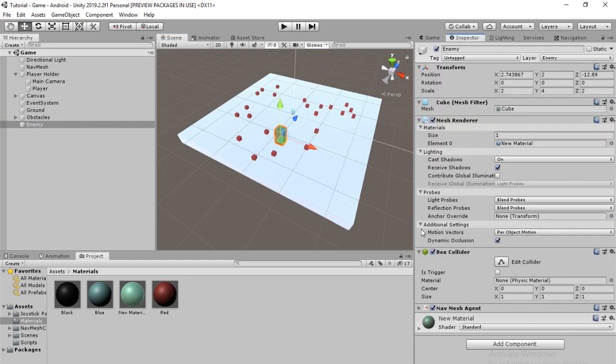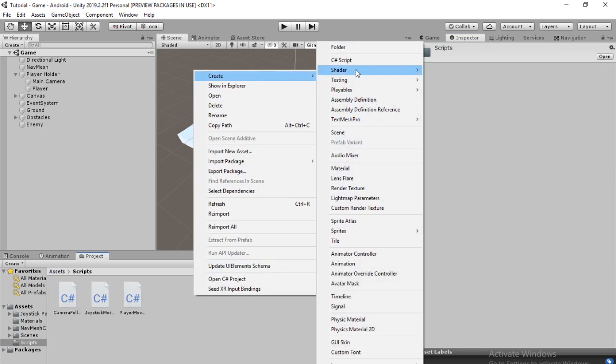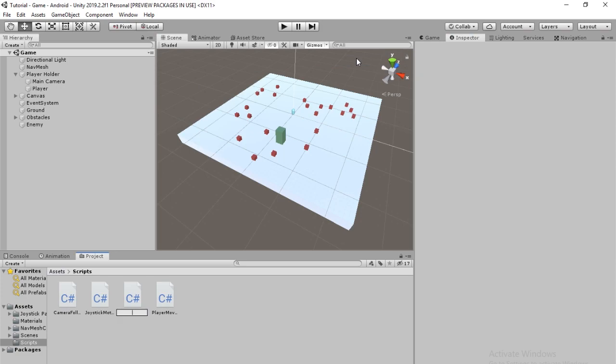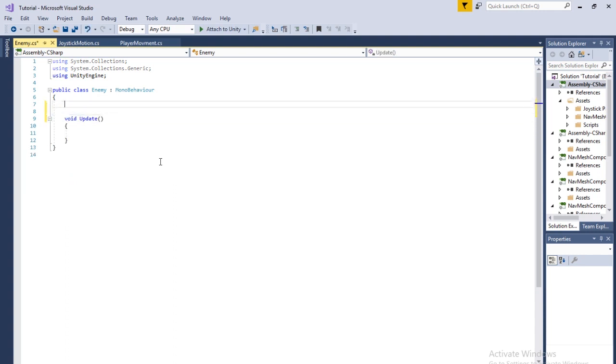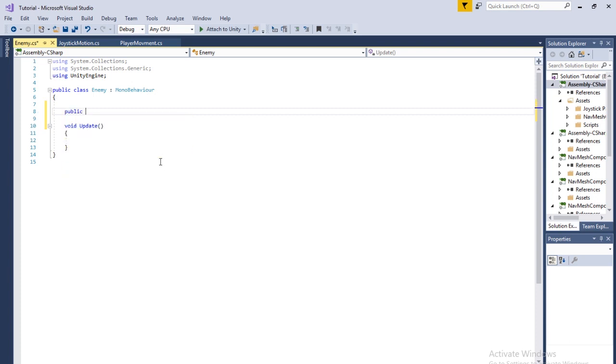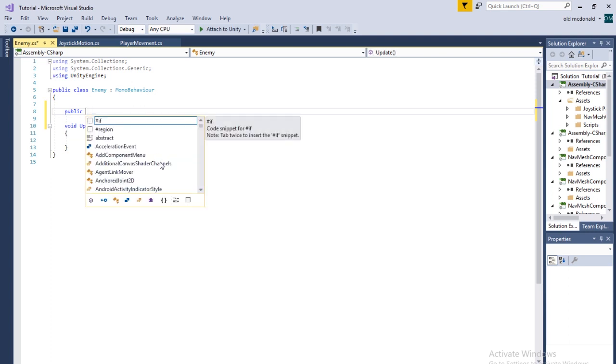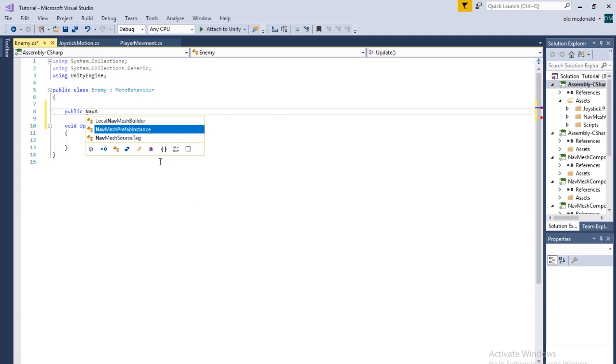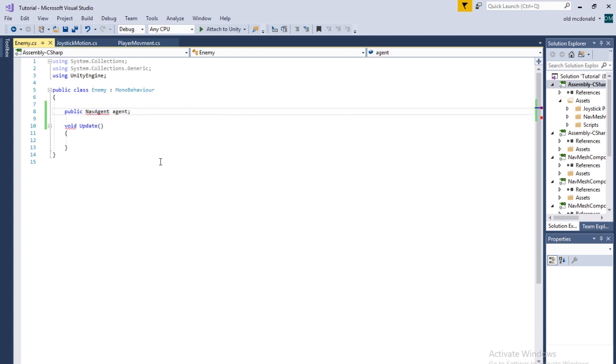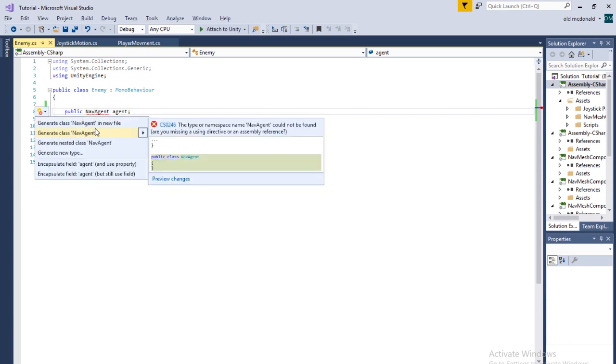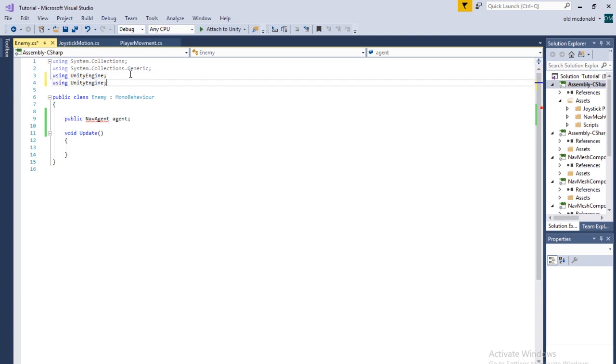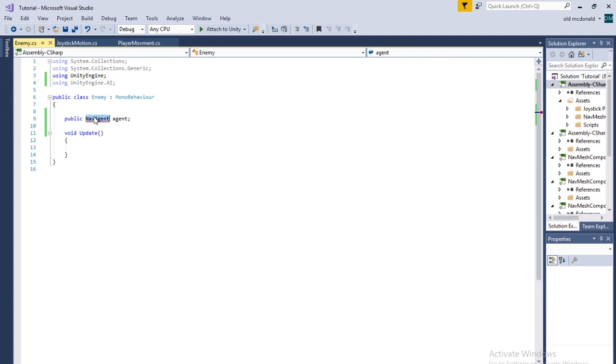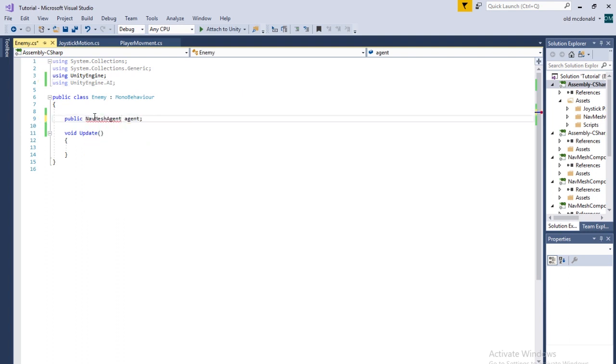So now we need to make a script so that the enemy actually follows the player. So let's go into scripts. Create C sharp script and we're going to call it enemy. We don't need the start function. We need a couple variables. We need public nav mesh agent. We're going to copy this. We need to use a new library and it's going to be Unity engine dot ai. And then that's going to give us the nav mesh agent.